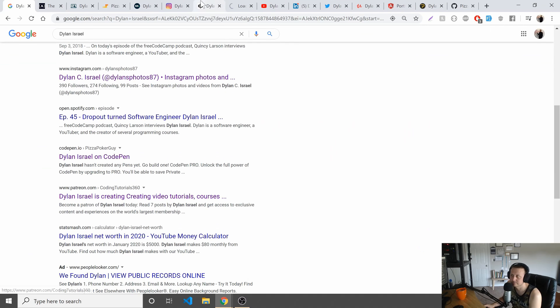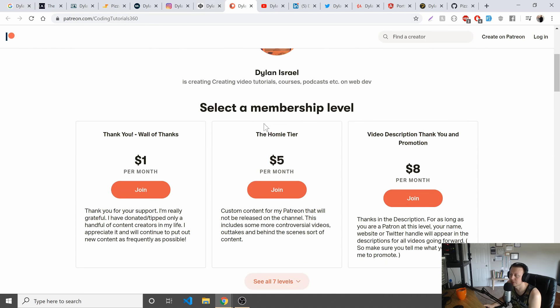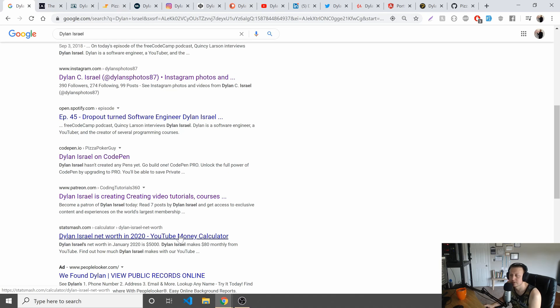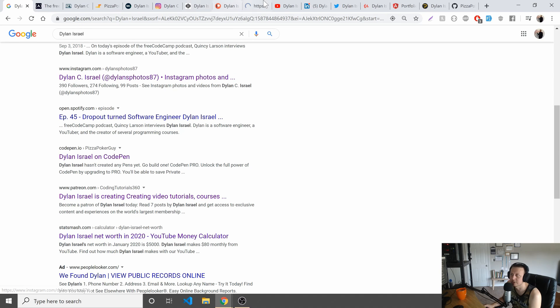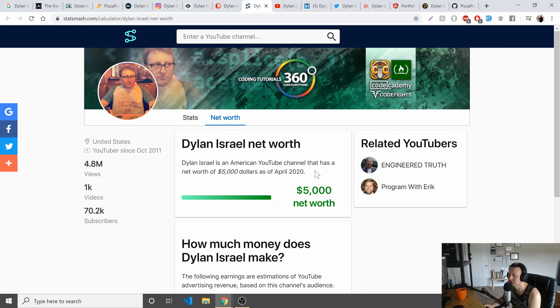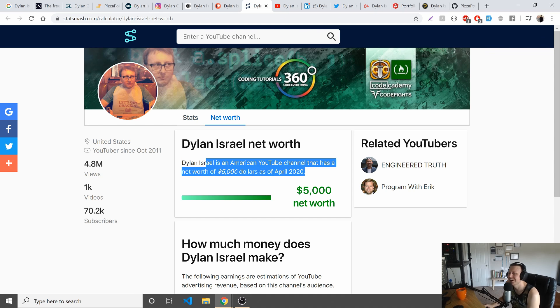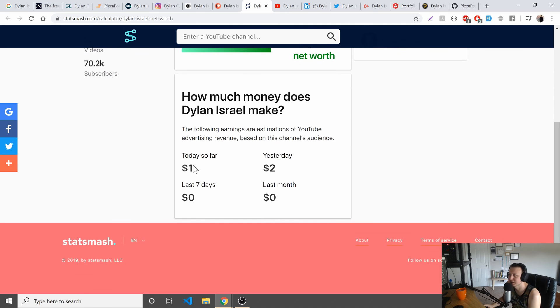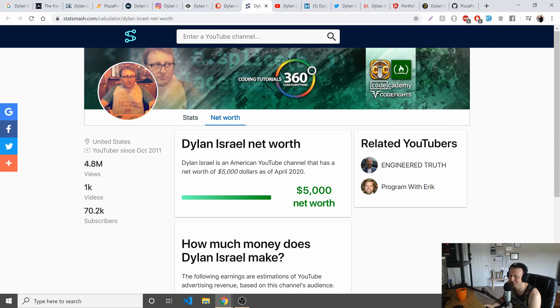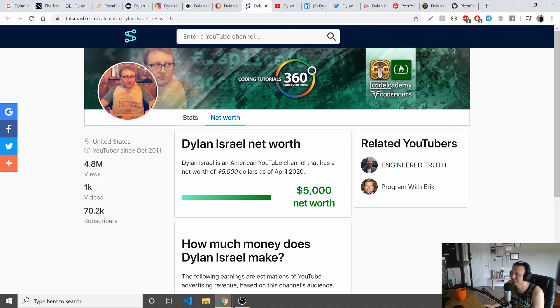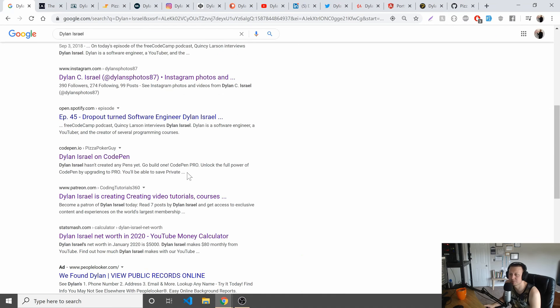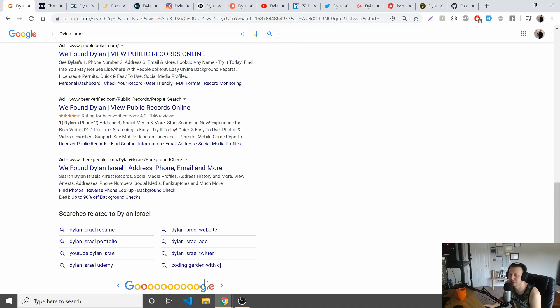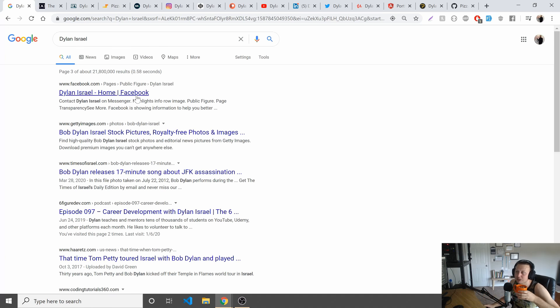Patreon - I make about fifty dollars a month, I appreciate it. Stats Mash calculator - what is this? 'Dylan Israel as an American YouTuber has a net worth of $5,000 as of April 2020.' I make that in about two and a half months from YouTube in various aspects. 'Today one dollar so far' - I might have to tell you that I definitely make more than a dollar a day on YouTube. Stats Mash, I don't know how you collect your stuff, but gotta update the algorithm. Let's see what's on page three, although no one ever gets past page one I would imagine.